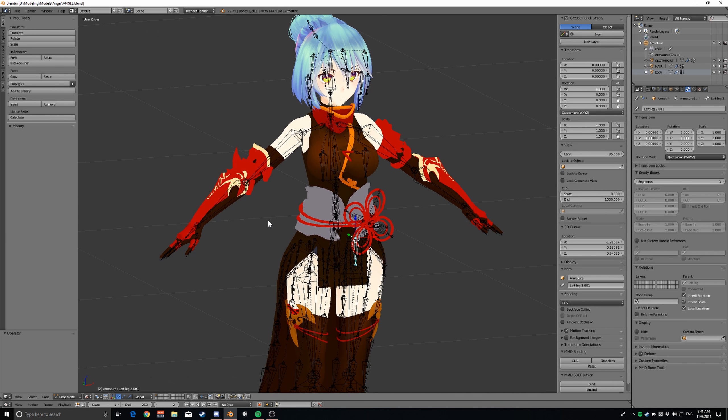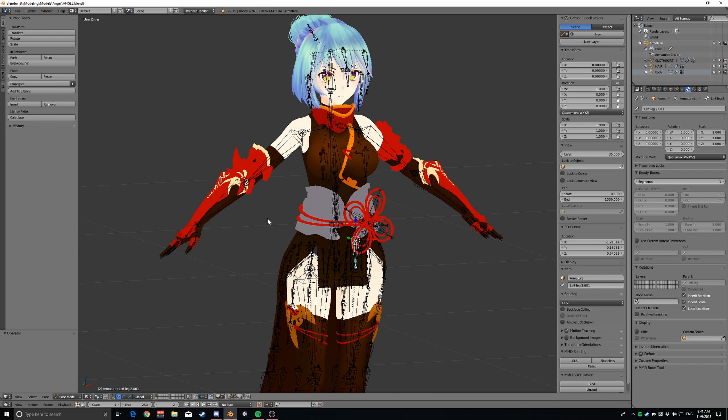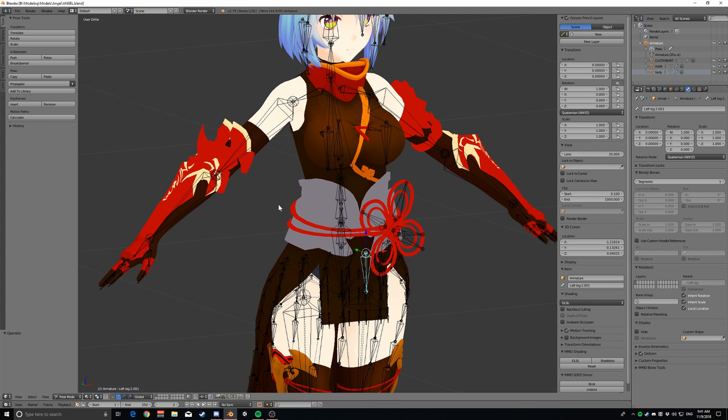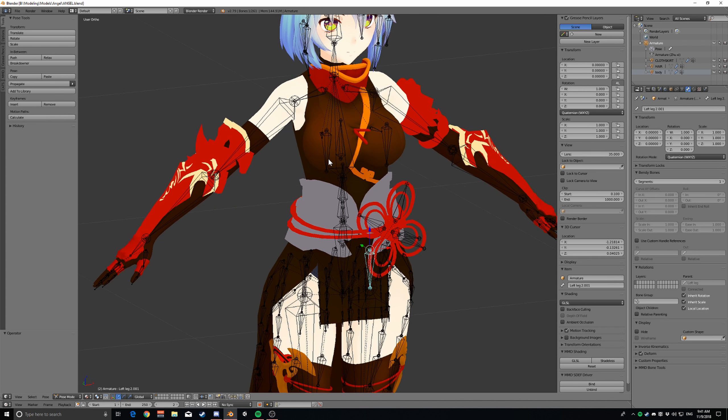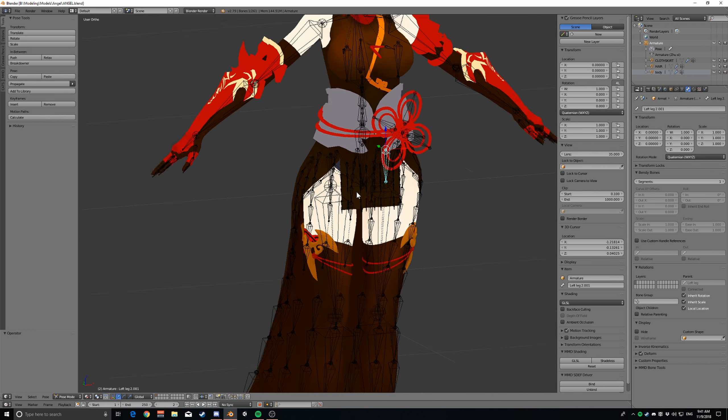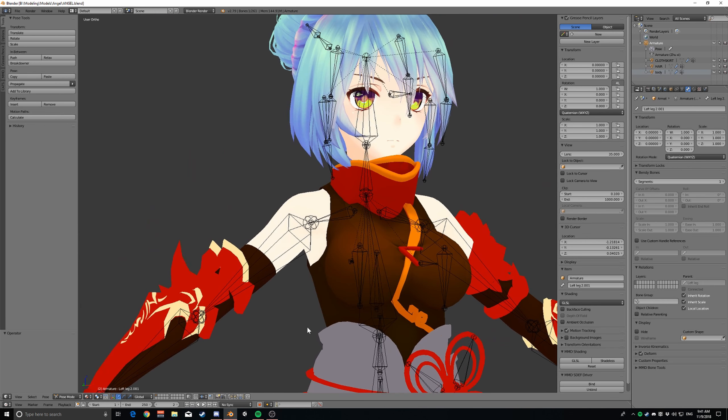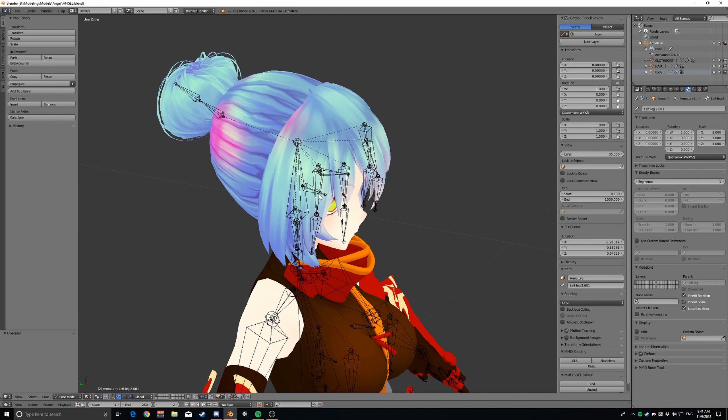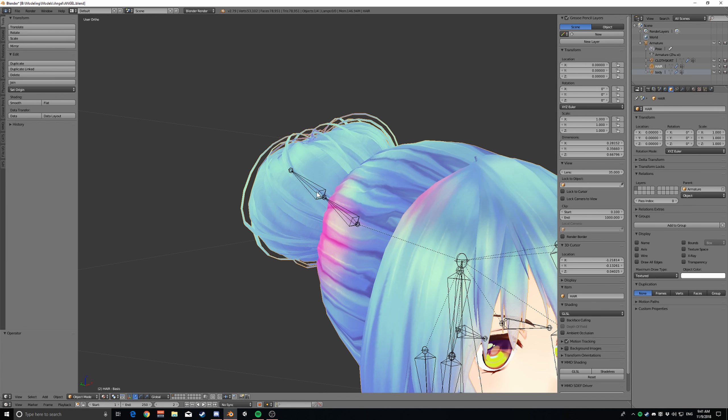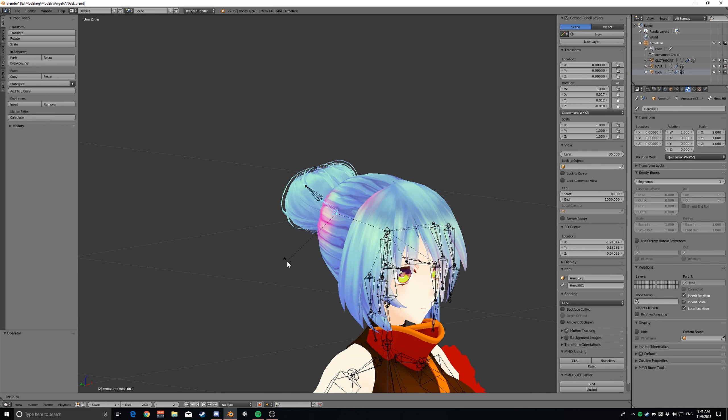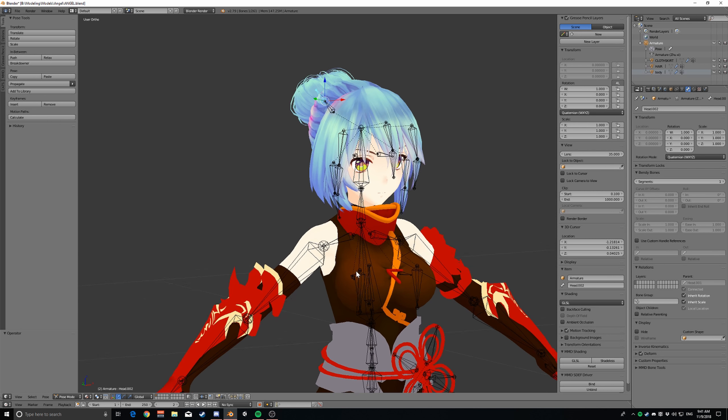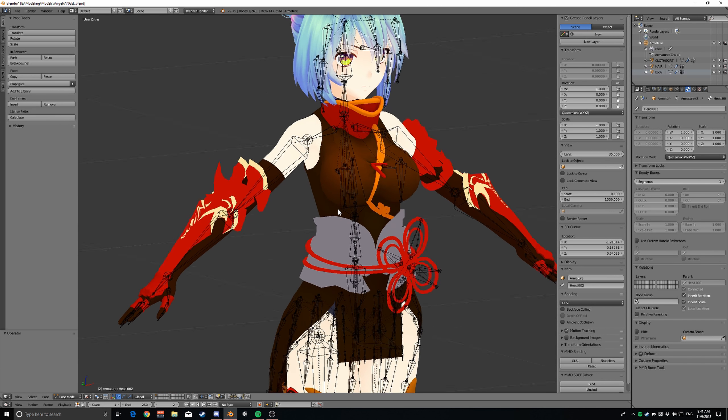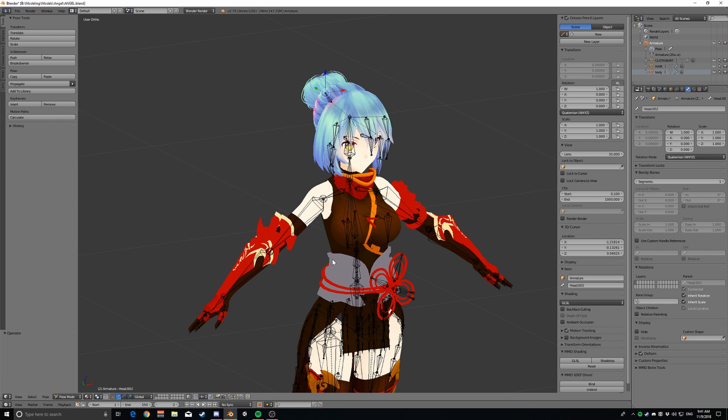So yeah, so you can use this method. Usually I use it for either adding breast bones here if a model does not come with them, or maybe adding some physics to the butt or the thighs, or say like this bun did not come with any so I added some here, things like that. So yeah, I'll show you how to do that.